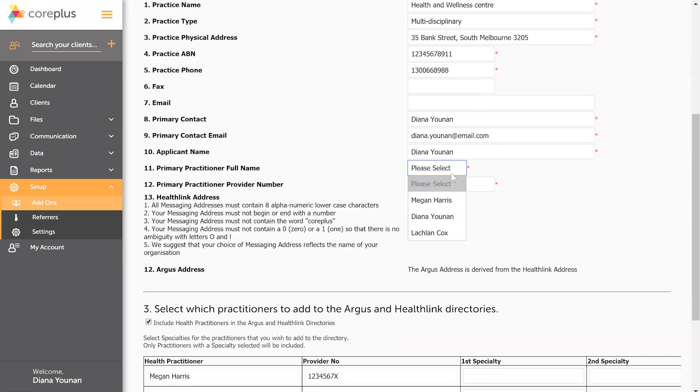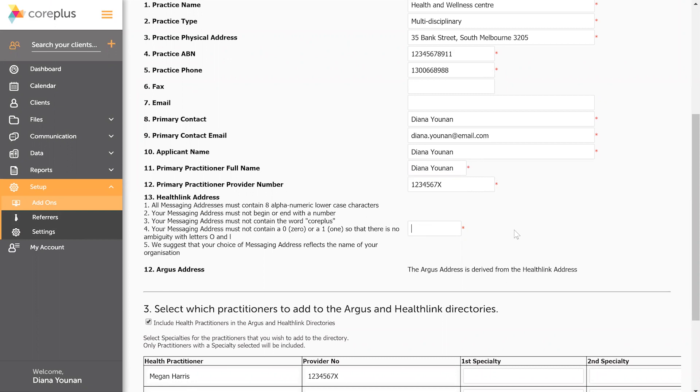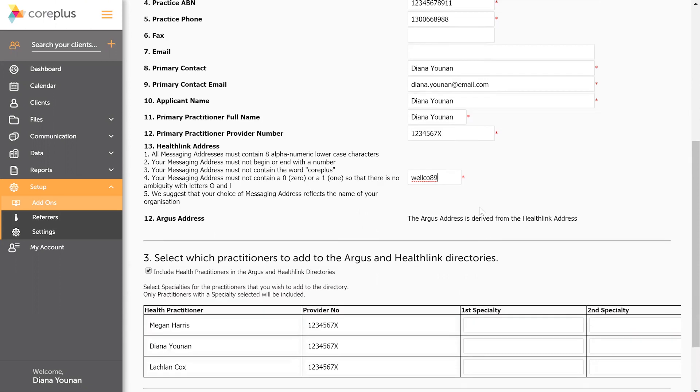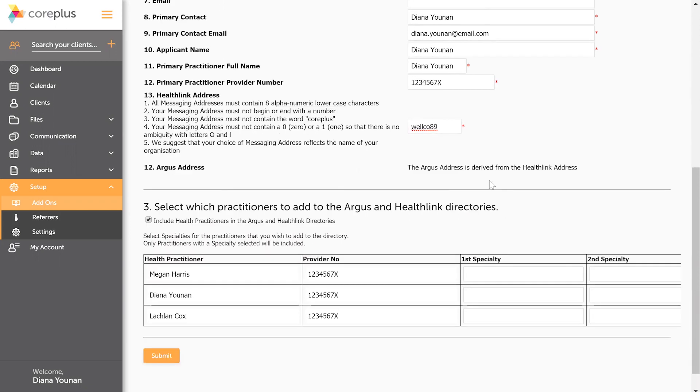I'll select the primary practitioner here, which will be me in this example, and finally here you get to pick what your actual secure messaging address is. So it's similar to picking an email handle or a social media handle, and you'll need to follow these five requirements for it. Finally, this will essentially be your HealthLink address and your Argus address will be derived from this name that you've made up.